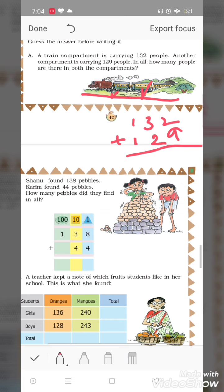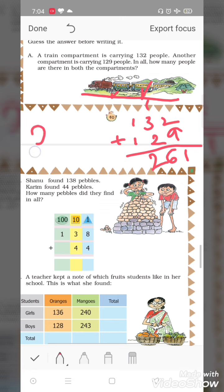Nine plus two is equal to eleven — carry one. Three plus two is equal to five, plus one is six. One plus one is two. Dono compartments mein milakar total kitne log hain? 261.